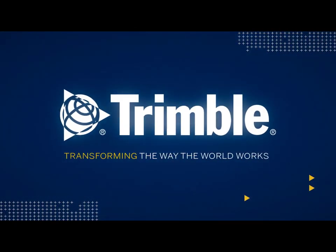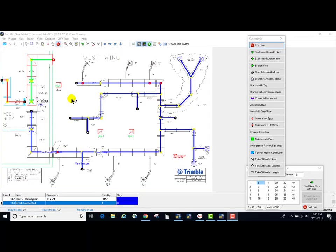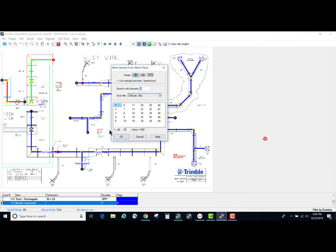In AutoBit sheet metal 2018 v2 we have enhanced the multiple branch pairs feature. We're going to take a look at that feature now. I'm picking multiple branch pairs and we usually did check our size and our shape as always, but there's a new field in here: ends with. We could pick an item to end those branches with.